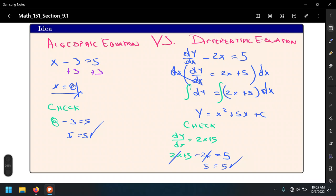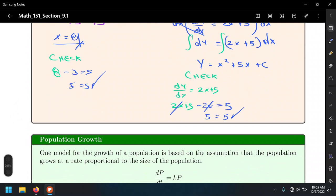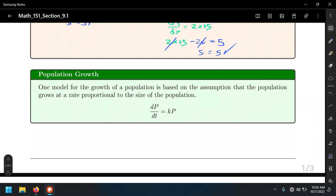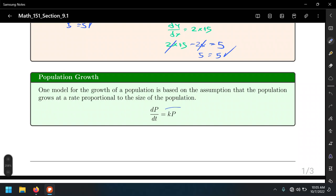Applications of differential equations are pretty much everywhere. One of the models you've worked with before in pre-calculus and intermediate algebra is population growth or radioactive decay, given by P(t) = P_initial times e^(kt), where P_initial is the initial population and K is the growth or decay constant, depending on the sign of K.